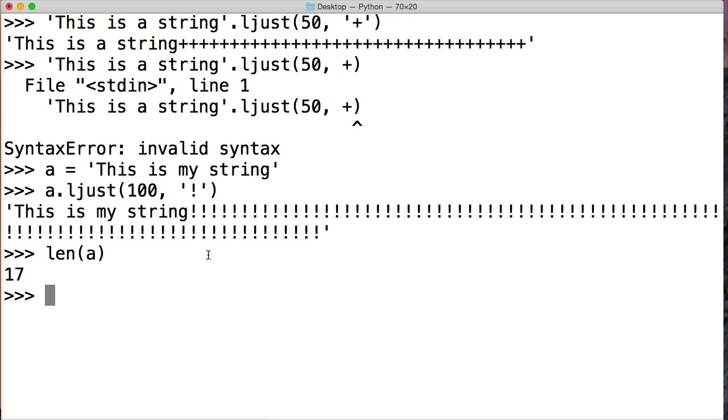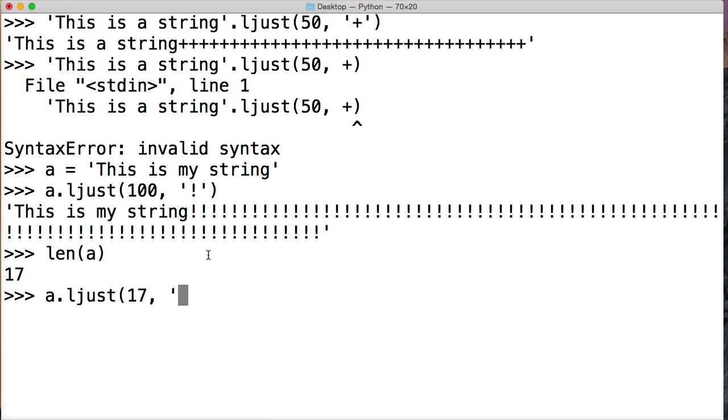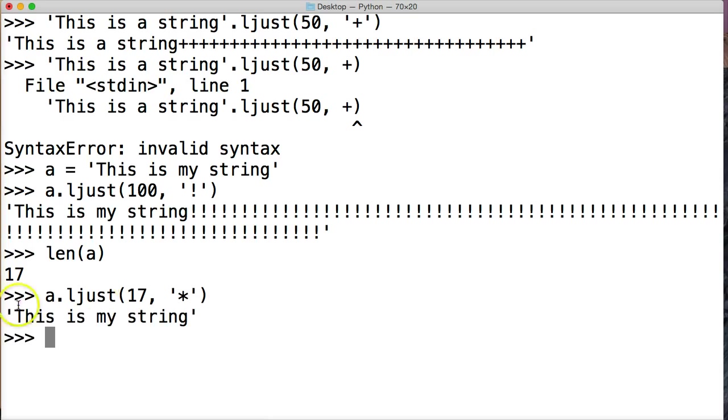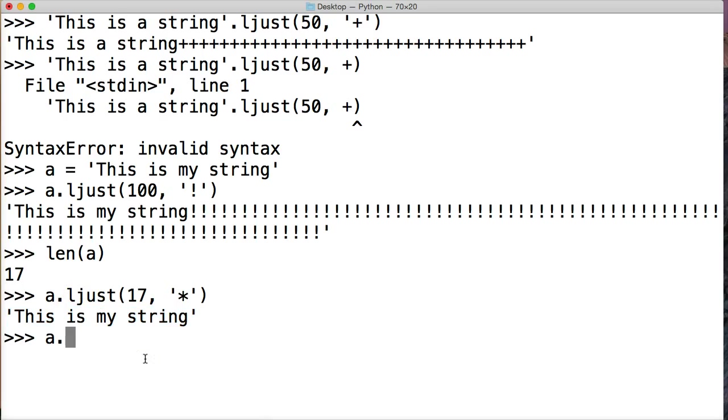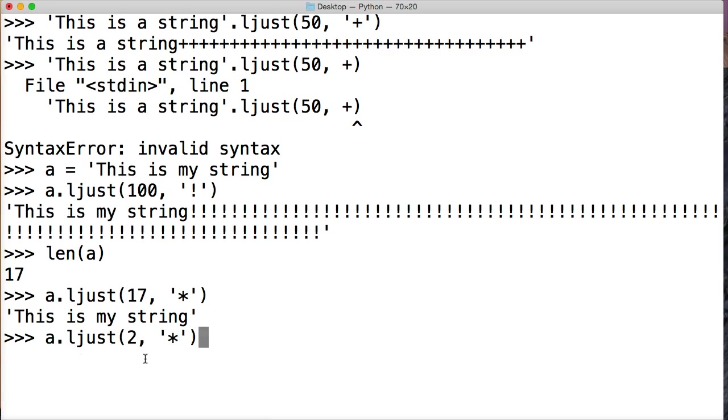All right, so if I said a.ljust(17) and we'll do asterisk, I should say, hit return, we get our string returned to us. How about if I go less than 17, we'll do a.ljust and let's do 2, and then I'll do this asterisk again, hit return, we still get our string.